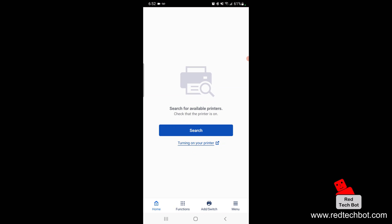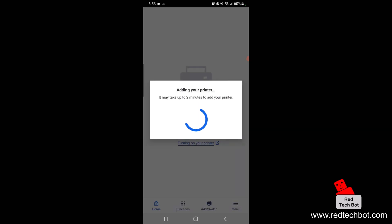Now what we're going to do is make sure that the printer is turned on. You also have to ensure that your phone is connected to your local Wi-Fi and once that's done you click on search. The printer has been found.